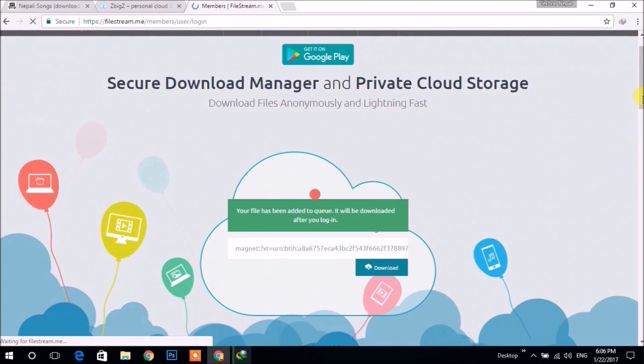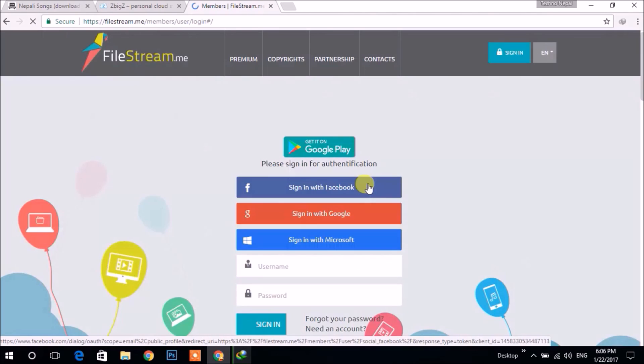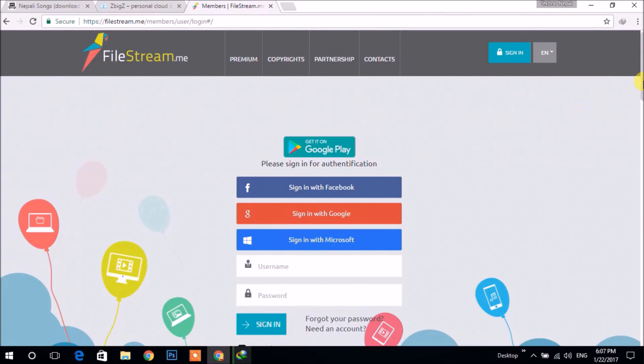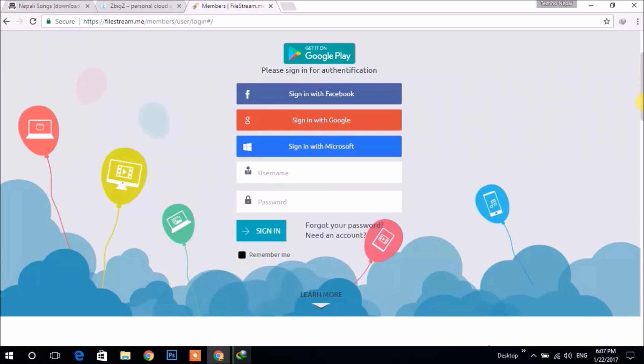It redirects to the login page. You can login through Facebook, Google, or Microsoft account, or make a new account. I'm going to login with Google.